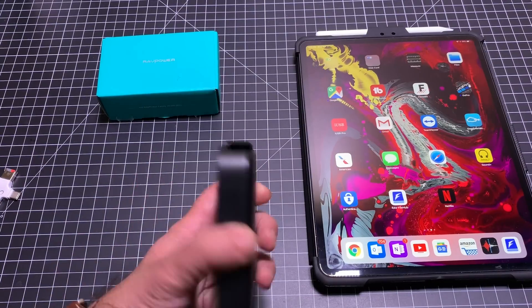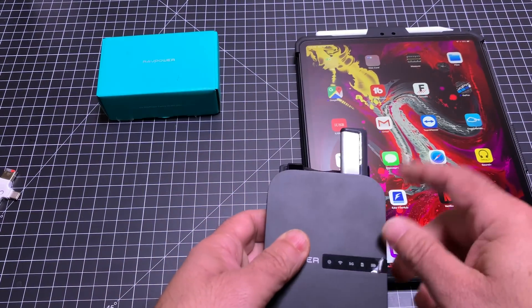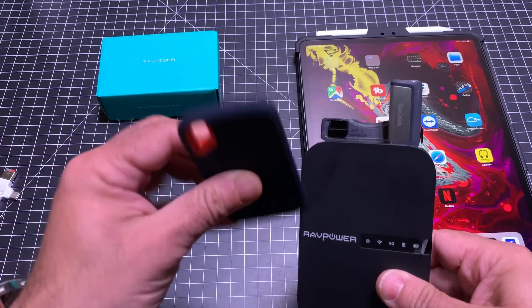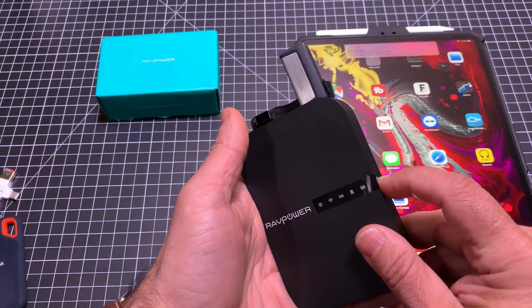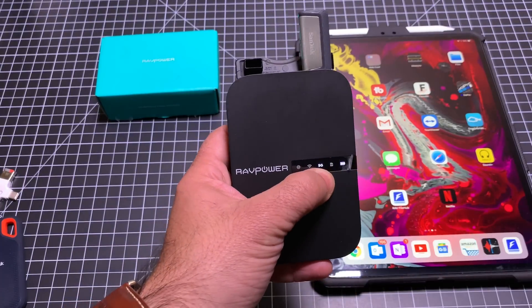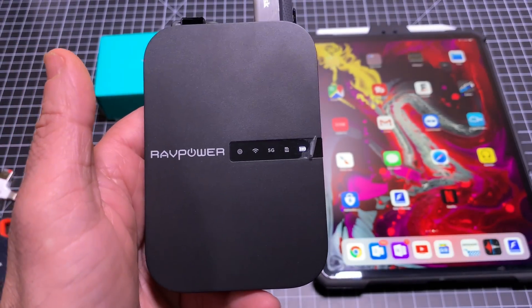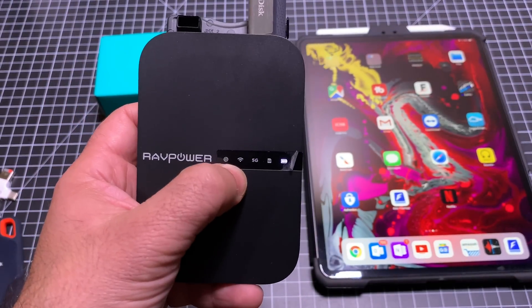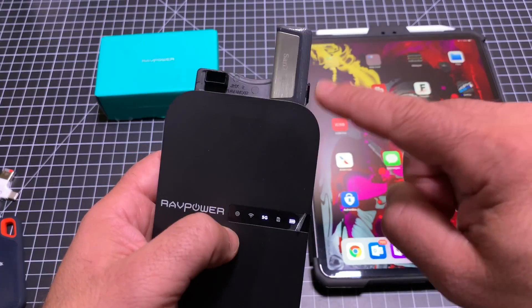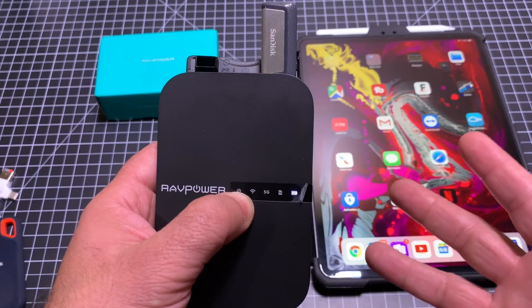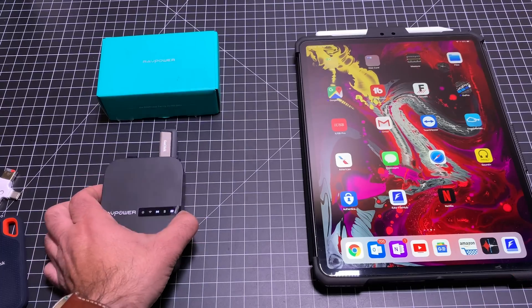Let me show you how this works. I already have the FileHub charged. I'm placing a 256GB USB memory stick into it, and I can also connect this 1TB drive to it as well. I'll power it up — I've been testing this for the last week, so it's going to turn on and connect immediately to the 5GHz band. You can also use this as an internet hub through the Ethernet port, but I'm using it strictly as a media sharing device. You can connect multiple devices to it.